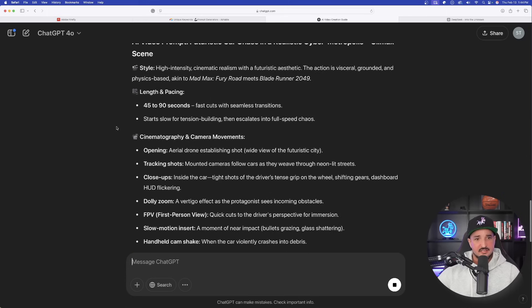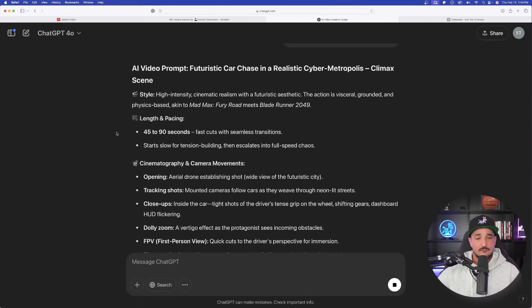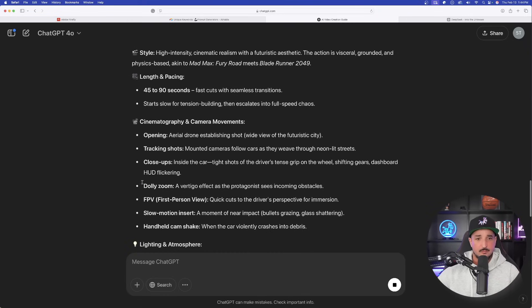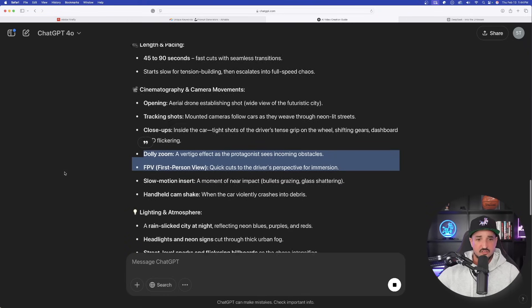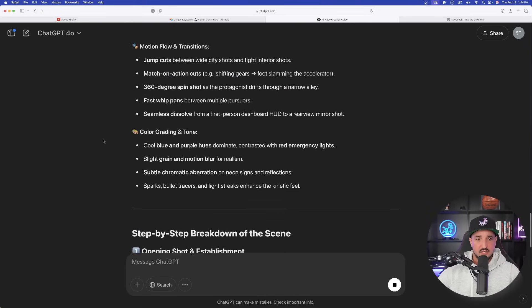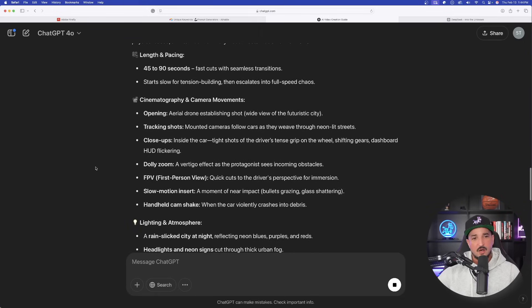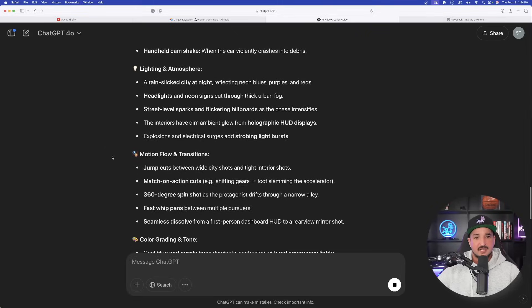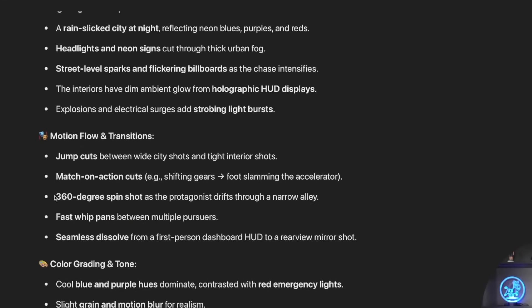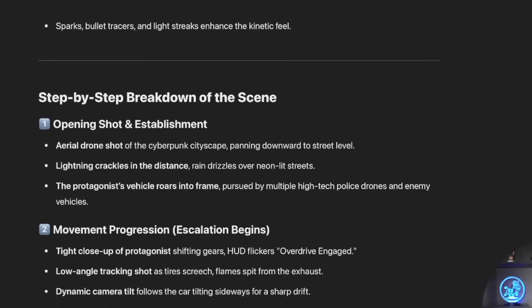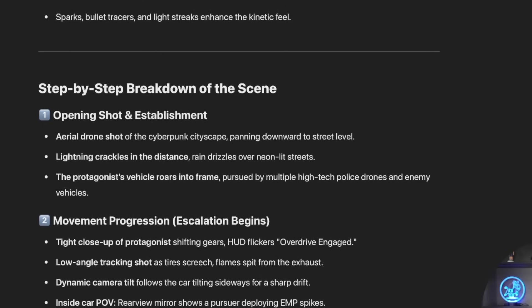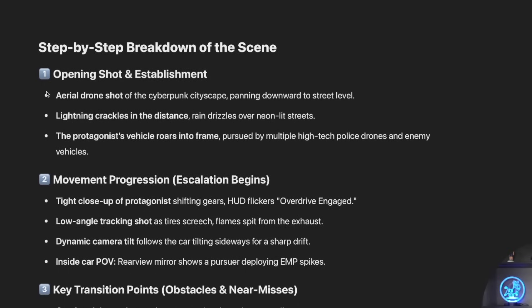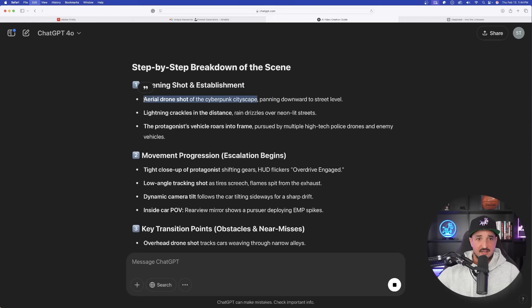But one thing I really like about this is that now we have a lot of other details that we may not have known about, and now we could save these important keywords and use them for future videos. Look at all this information it's going to give us. That's why I love this prompt generator - lots of information. The important thing is, save it. For example, 360 spin shot - that could be a great adjective or description to use in a future video. And then it gives us the step-by-step breakdown of the scene. Okay, aerial drone shot of a cyberpunk cityscape. That might be great for a video.